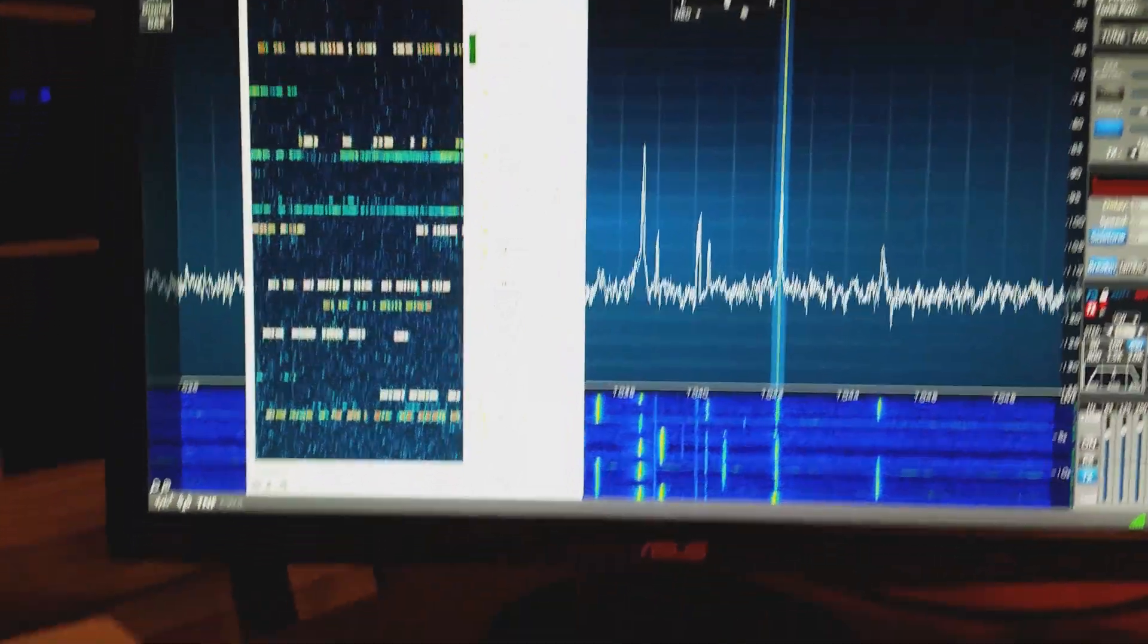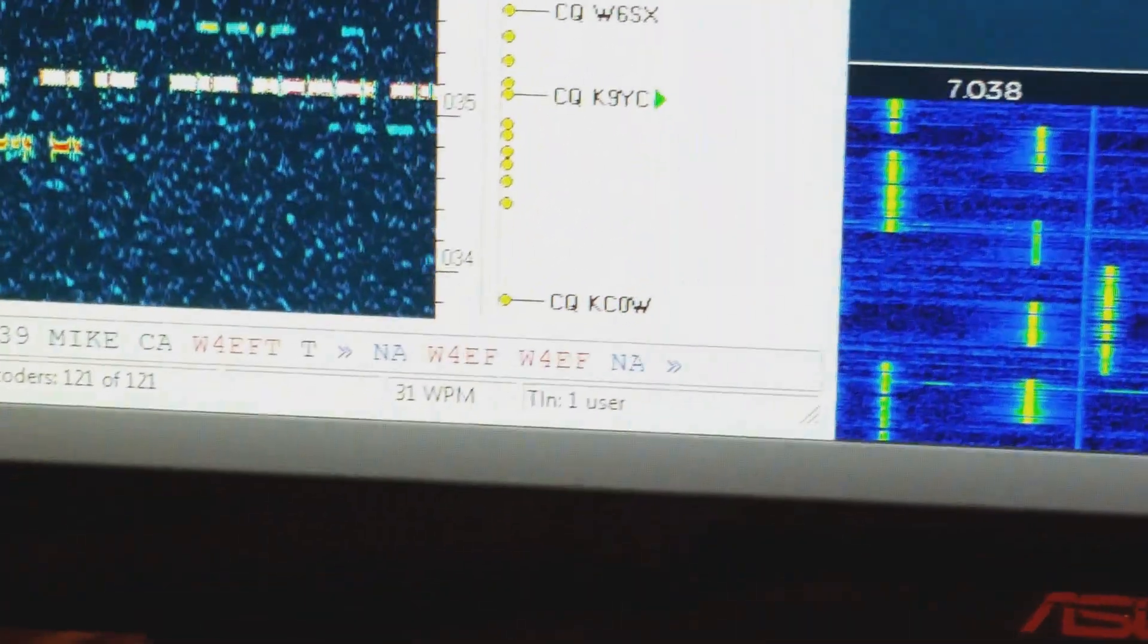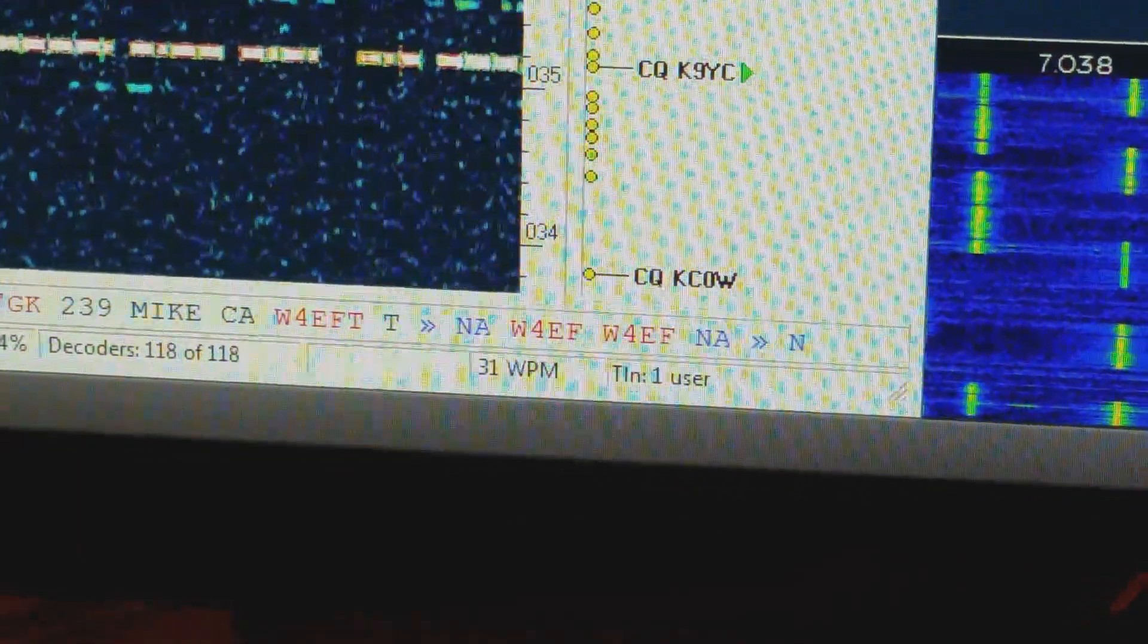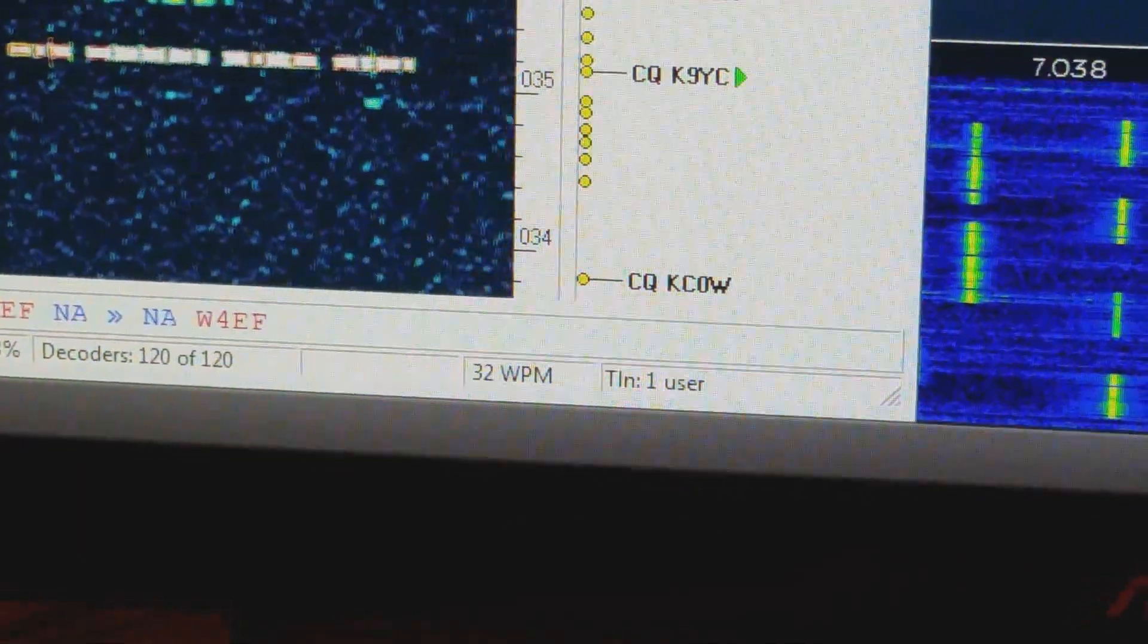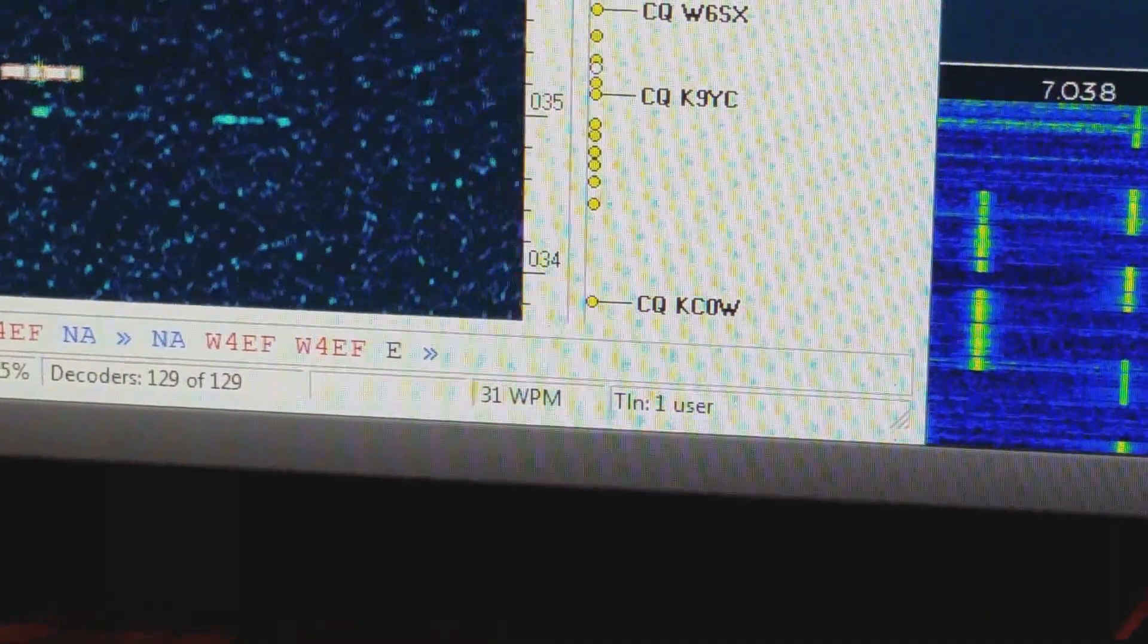And if you look down at the bottom of skimmer, you can see that it's printing out on the bottom line what's being sent at that frequency.